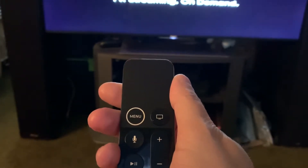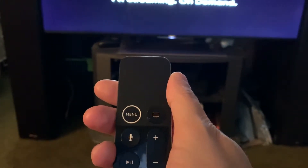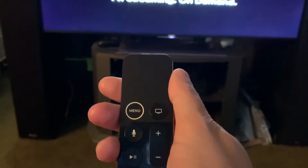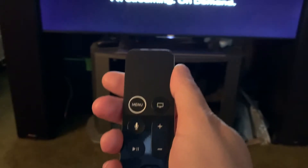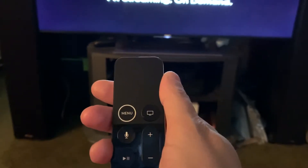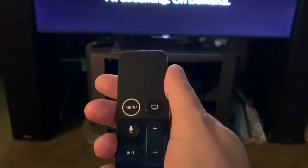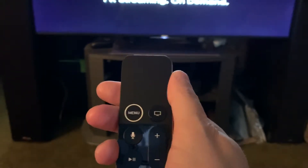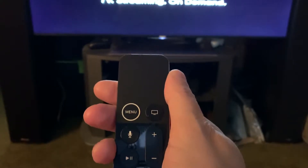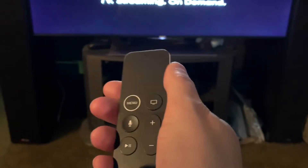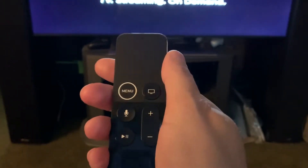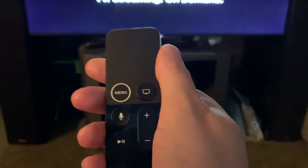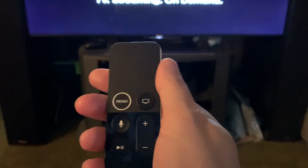In this video I'm going to show you how to do the quick skip function on your Apple TV. It's a 10 second skip either forward or backwards and it's not easily explained anywhere in the documentation, so here's how you do it.